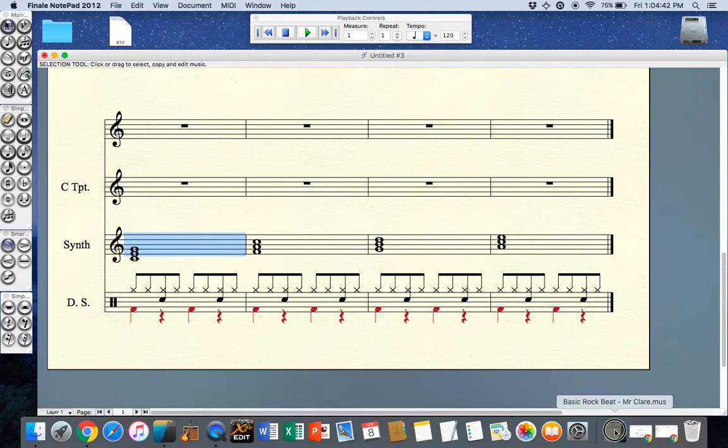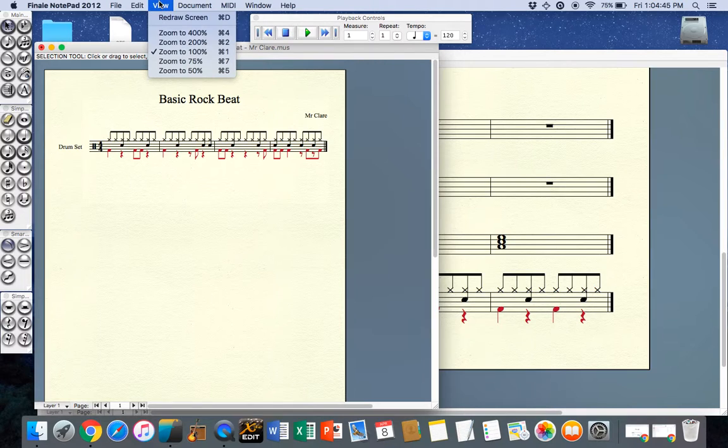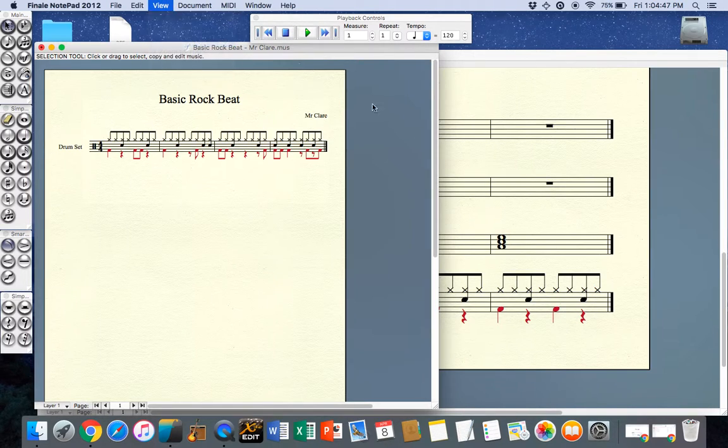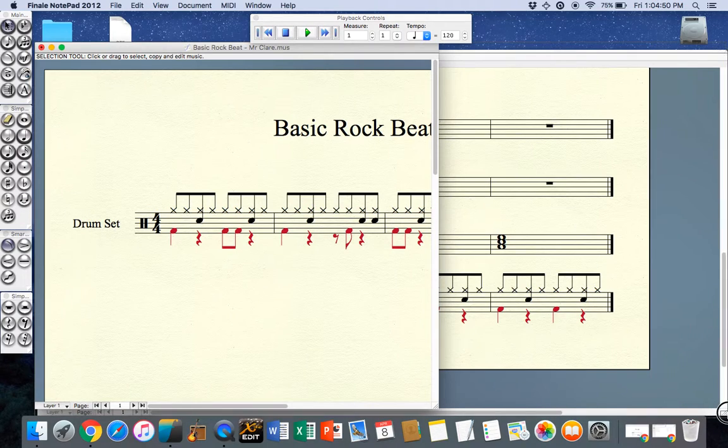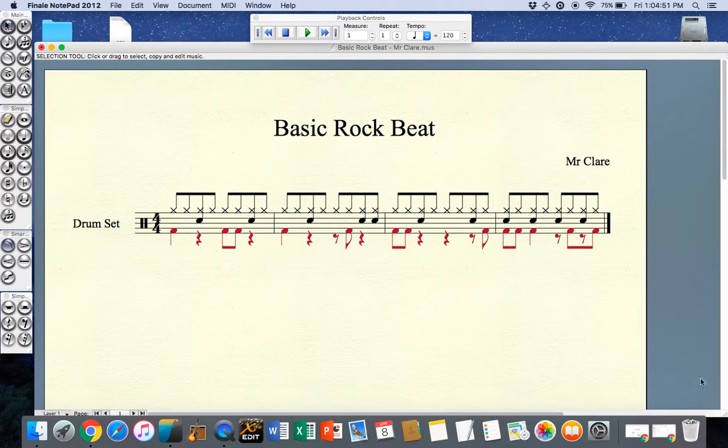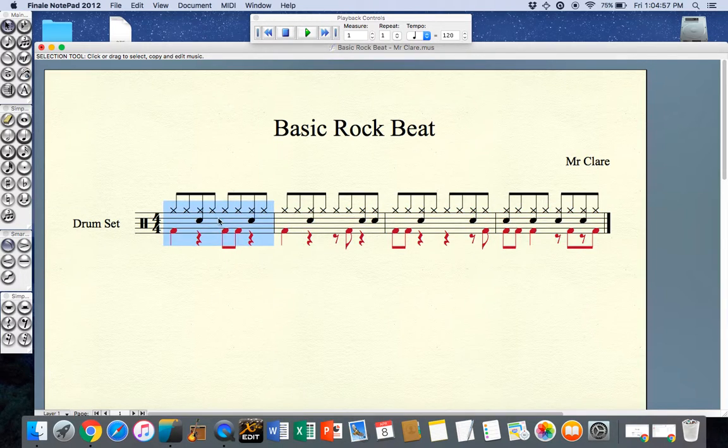I have another copy here of some basic rock beats that I've done. Just going to zoom in to 200% for you and resize that window a little bit. I want you to listen to these bars and imagine them in isolation, so I've increased complexity as I've gone along.